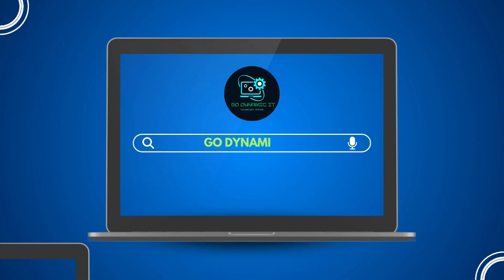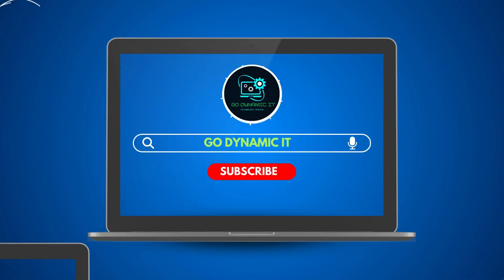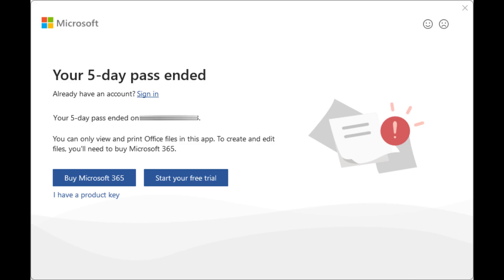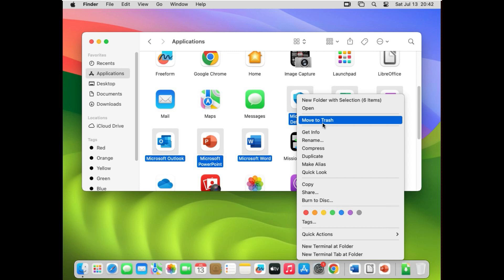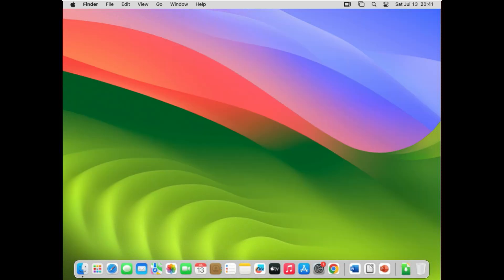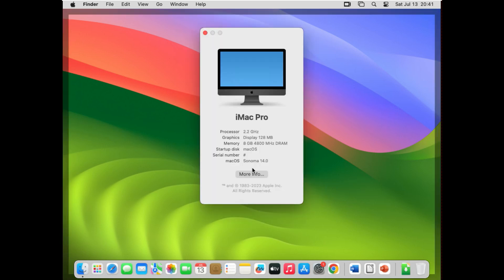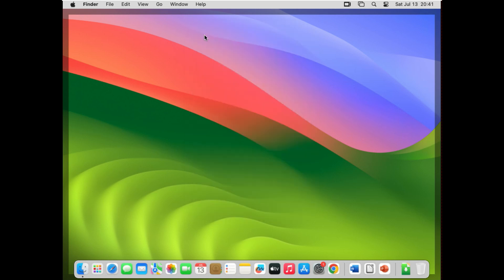Welcome back to our channel Go Dynamic. If your Microsoft Office has expired or is about to expire and you are planning to switch to a free Microsoft Office alternative, this video is for you. Today we are going to uninstall Office 365 completely from macOS. This is my macOS — you can see this is macOS Sonoma.